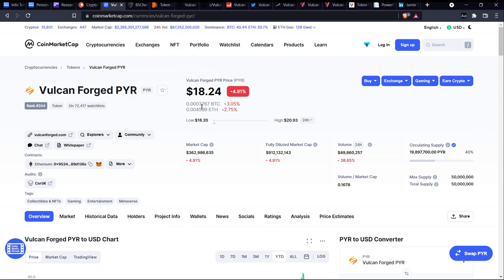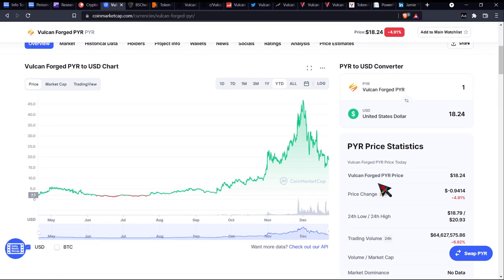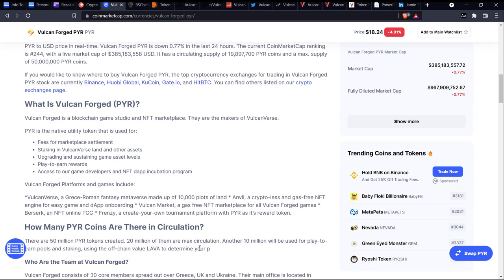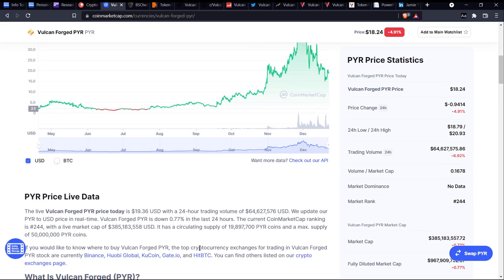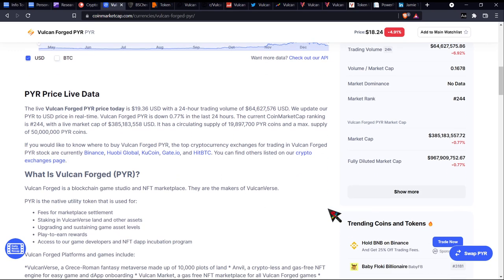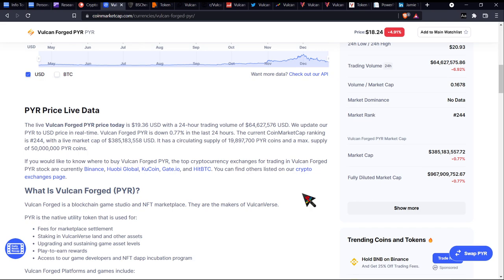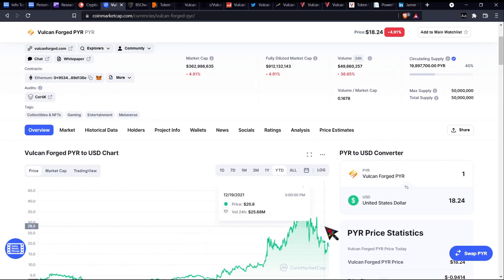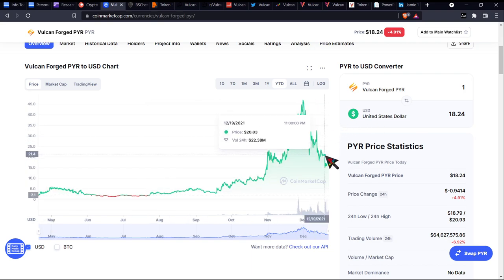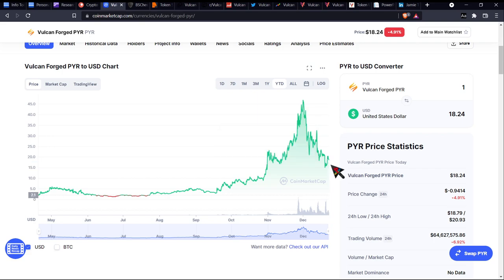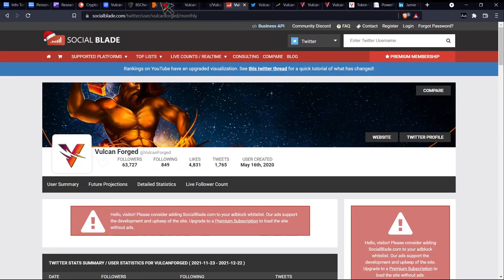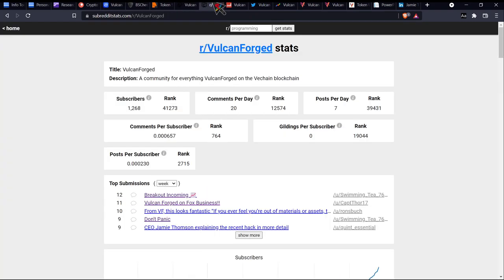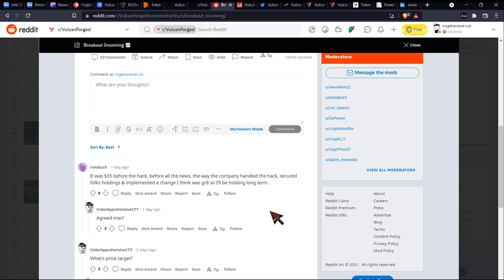Honestly guys, so let me tell you why I brought this up in the first place. So I saw that Alex Becker tweeted something about this. He tweeted something about Vulcan Forged PYR and I'm like, oof, I will have a look into it because he says it could do something similar to D-Race. So I personally haven't looked into what happened during the D-Race hack, but apparently D-Race got hacked. There was like what he probably calls bloodshed, or kind of like when people are down in the blood or whatever, which would be where, you know, this could potentially be a possibly good time to be looking at buying something like this, right? Because it's probably dipped a little bit, especially after the hack, and it could go up again. So apparently one of the actual comments regarding the hack itself mentioned something about the... So here's an interesting comment from Reddit: it was $35 before the hack, before all the news. The way the company handled the hack, secured folks' holdings, and implemented a change, which I think was great, so I'll be holding long term.